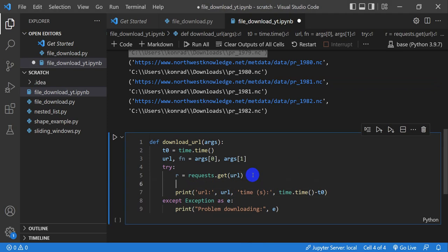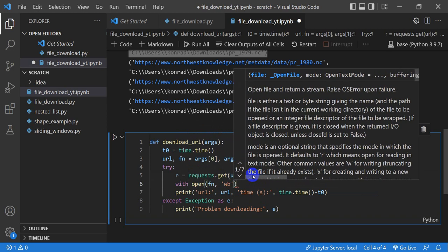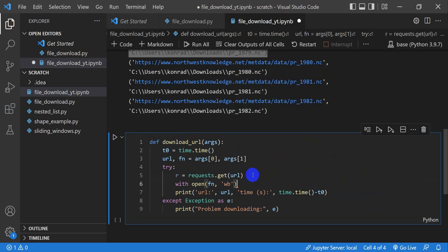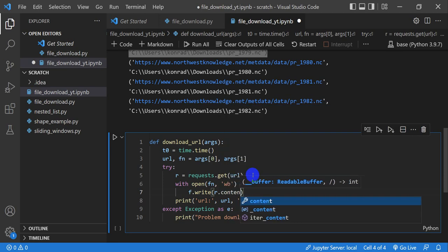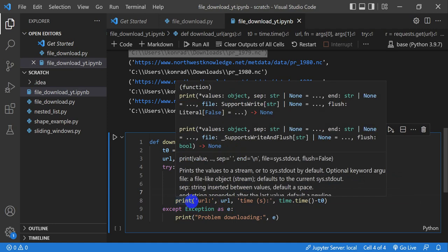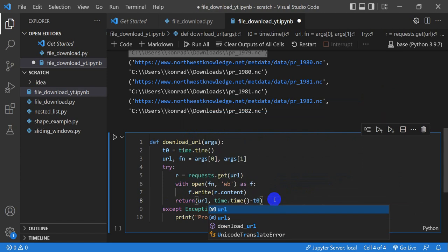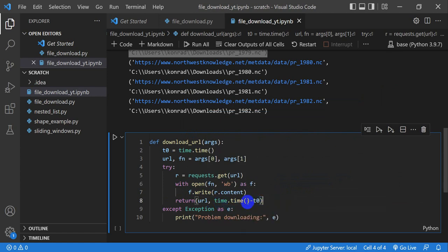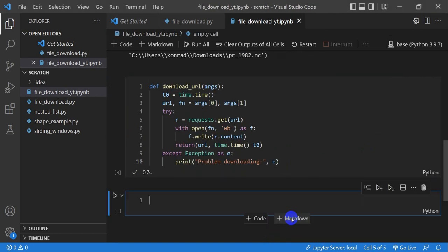One important thing I forgot: we have to actually create the file and write to it. So we'll do with open(fn, 'wb') as f, and f.write(r.content), which writes the content from the URL to the file. Instead of printing the result, we're going to return the URL and the time, so we know the URL and how long it took. Let's go ahead and run this cell — our function is now defined.